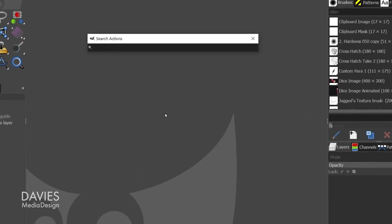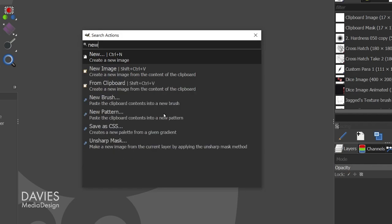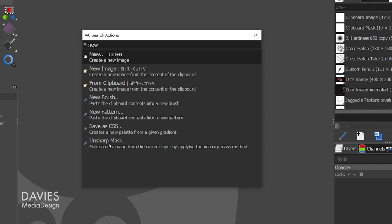if I wanted to open a new blank document, I could type 'new,' and here you'll see it says 'new' and 'create a new image.' The shortcut key for that is Ctrl+N. Also, any other feature that has the word 'new' in it, either in the description or the name, is going to show up here. So as you can see, Unsharp Mask isn't creating anything new, but it says 'make a new image from the current layer by applying the Unsharp Mask method.' So if the word 'new' is in the description, it'll show up here.